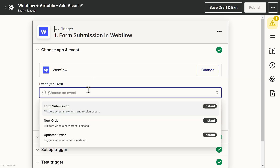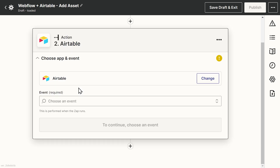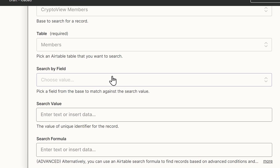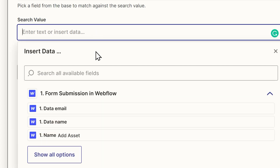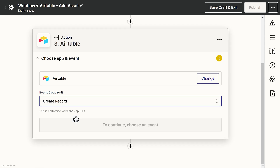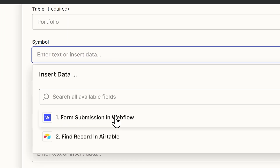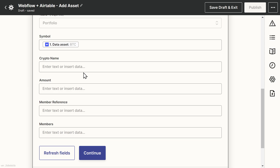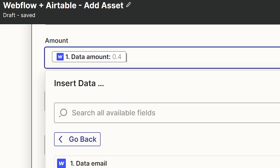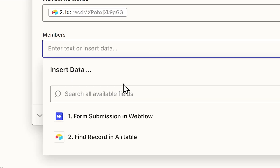We're going to use the form submission trigger event from Webflow and pick the form we just created. Now we're going to set up a Find Record event from Airtable — we'll pick our base, use the Members table, search by the Member Webflow ID, and use the value that got passed along with the form. Next, let's create a record in Airtable using the Create Record event on the Portfolio table. Under the Symbol field we'll use the Asset value, the same for the Crypto Name, for the Amount we'll choose the Amount value, and for the Member Reference and Members we're going to add the ID we got from the Members table in the previous step, so we can establish the relationship between the two tables.